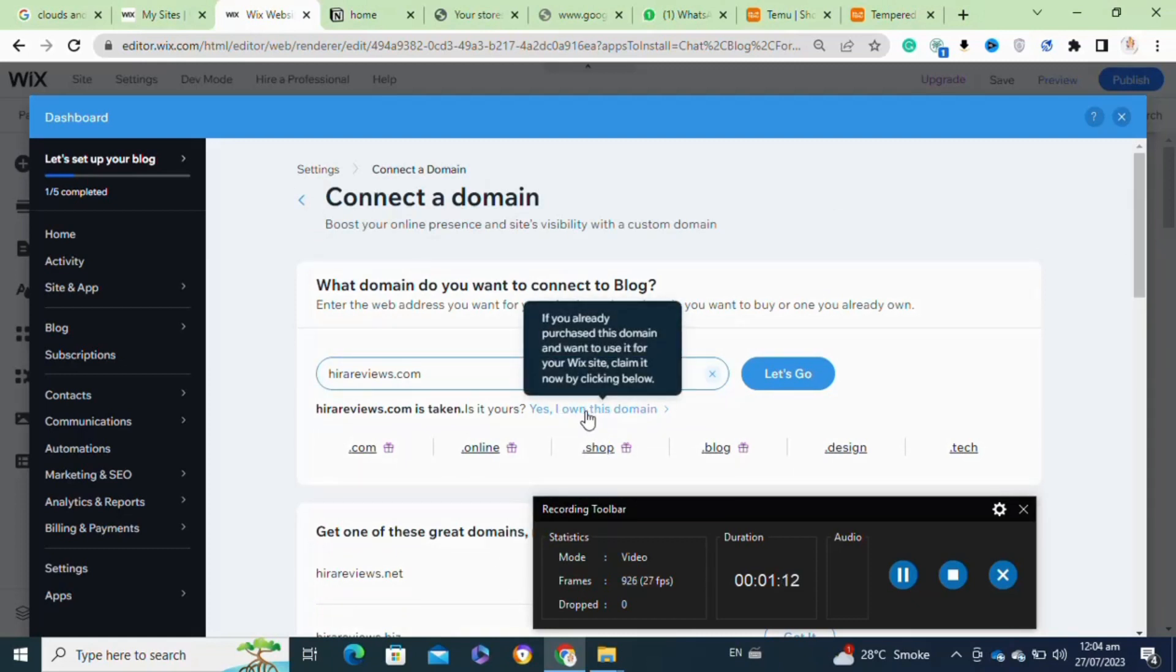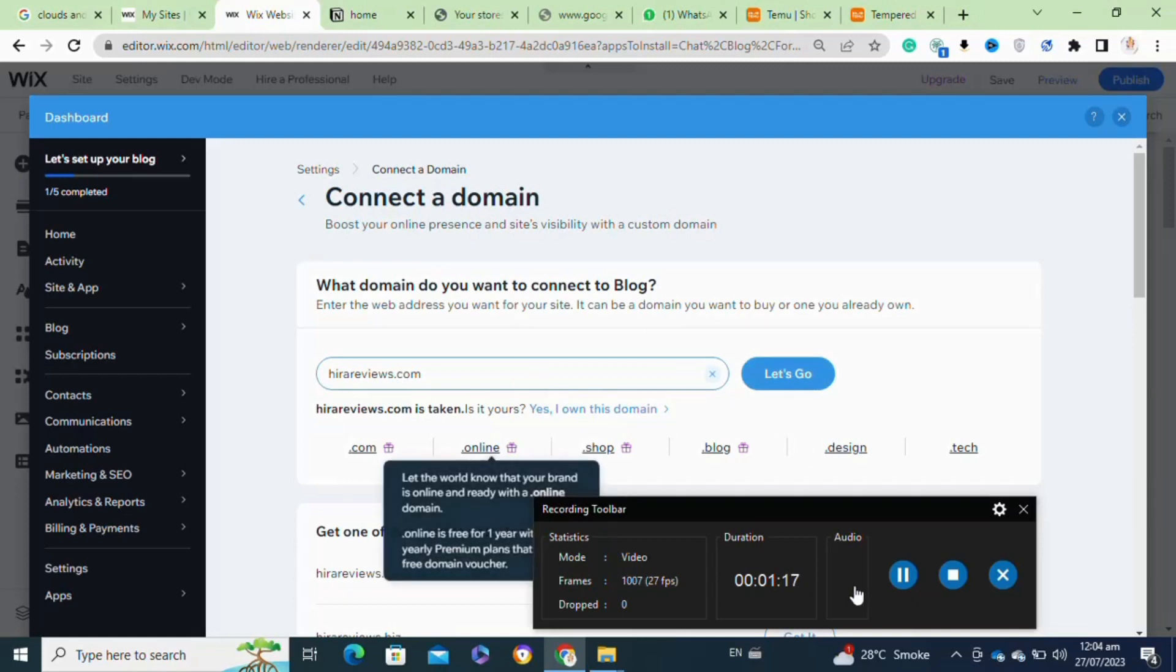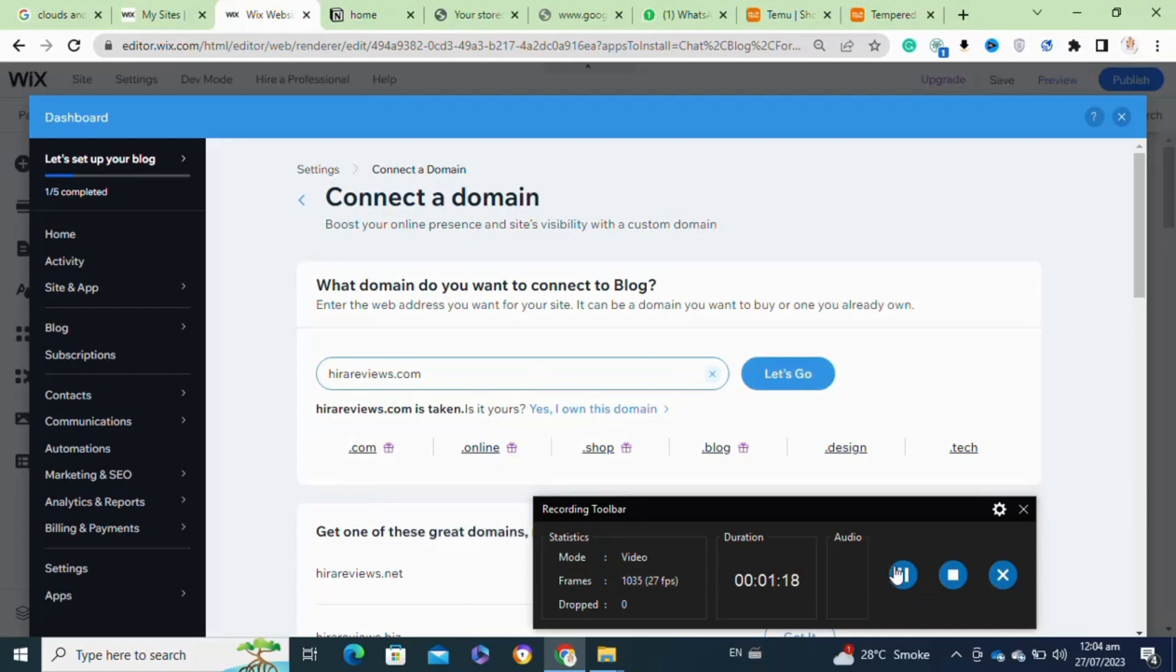After entering your domain, Wix will provide you with specific DNS settings that you need to update with your domain registrar. These settings typically include changing the name servers or adding CNAME and A records. Log into your domain's registrar website.